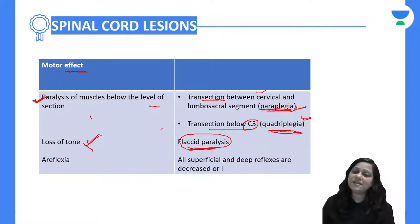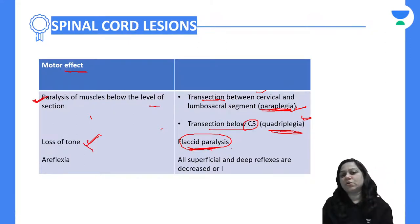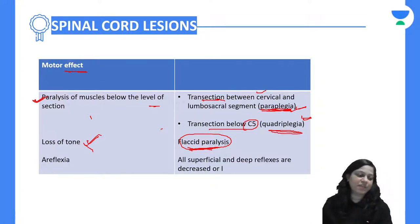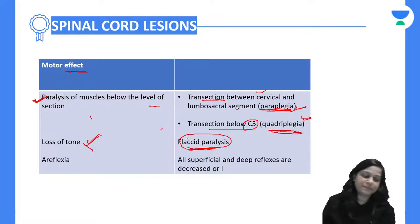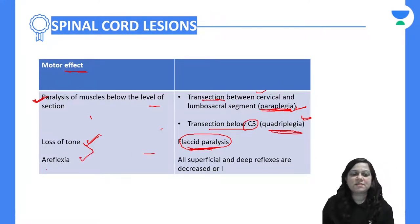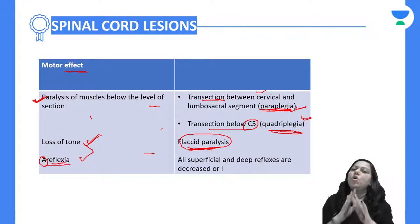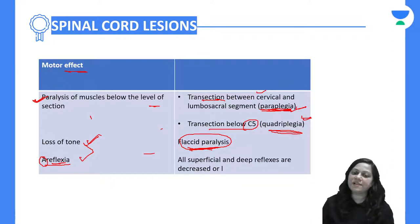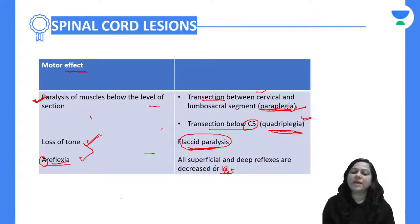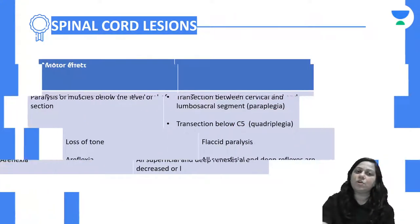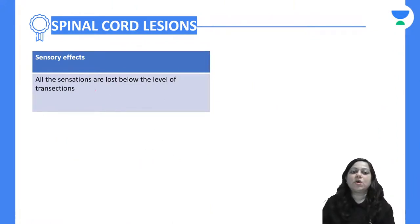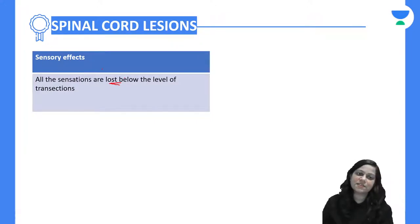In exams, it can be asked at which level paraplegia or quadriplegia occurs. Then there will be areflexia, meaning absence of reflexes — all superficial and deep reflexes will be either reduced or lost. Regarding sensory effects, all sensations will be lost below the level of the transaction.